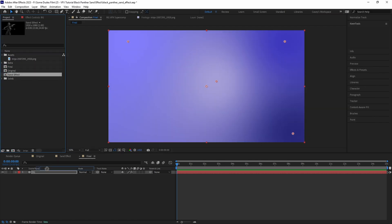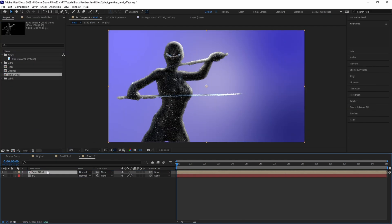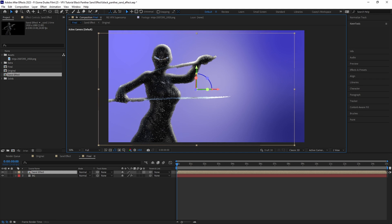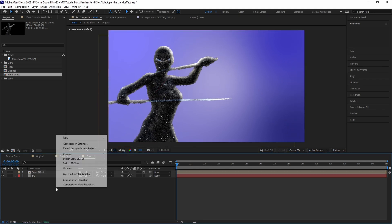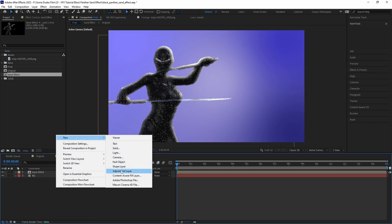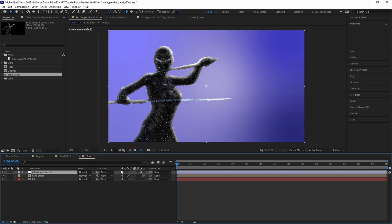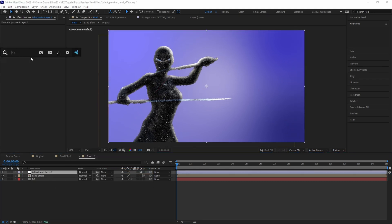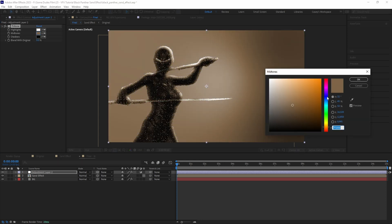Now let's drag in our Sand Effect comp and set it to be a 3D layer and do any extra positioning for our framing. Then to give the overall image a blended color style, let's create a new adjustment layer and add a Tritone effect and set the colors to have a dark black shadow, mid-tone, and a brighter bluish color.